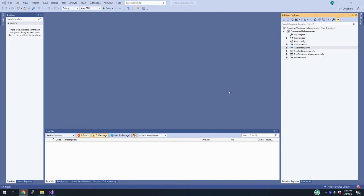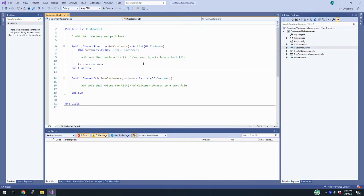We're working through exercise 21-1 of Murach's Visual Basic 2015, which is working with a text file. I have the start files for 21.1 open, and if we look at CustomerDB.vb, this would normally give us a method to get customers and save customers, but you can see that this is not doing anything.